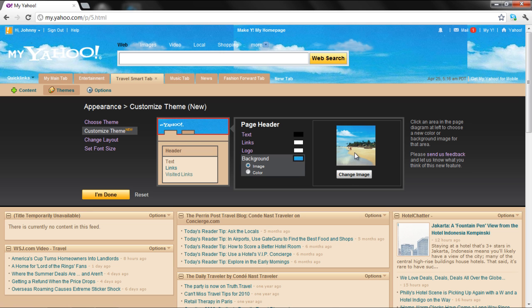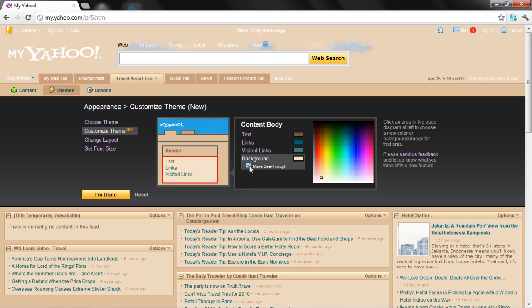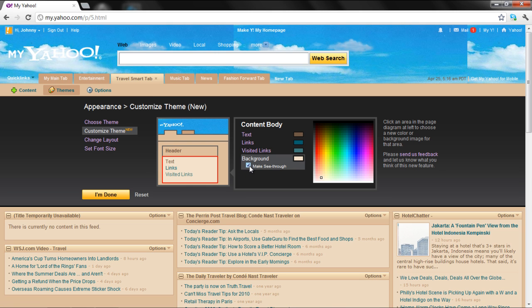If you want to use this image in the body of your tab as well, select the Content body area and check the Make See-through option under the Background section.